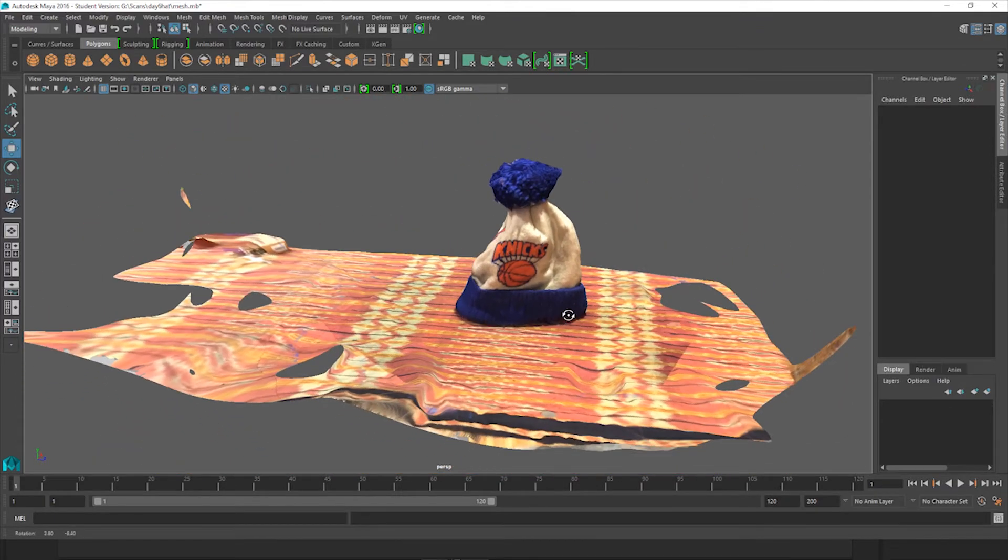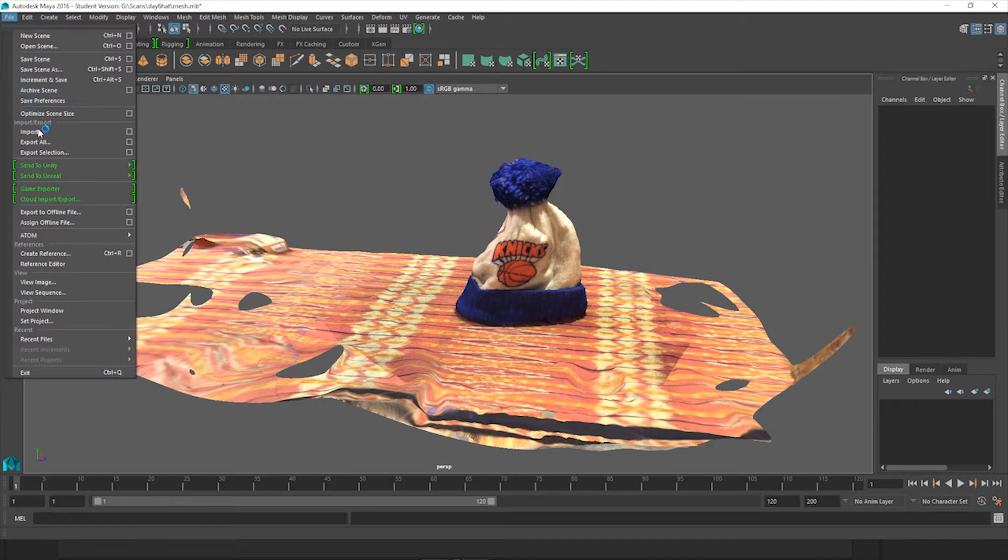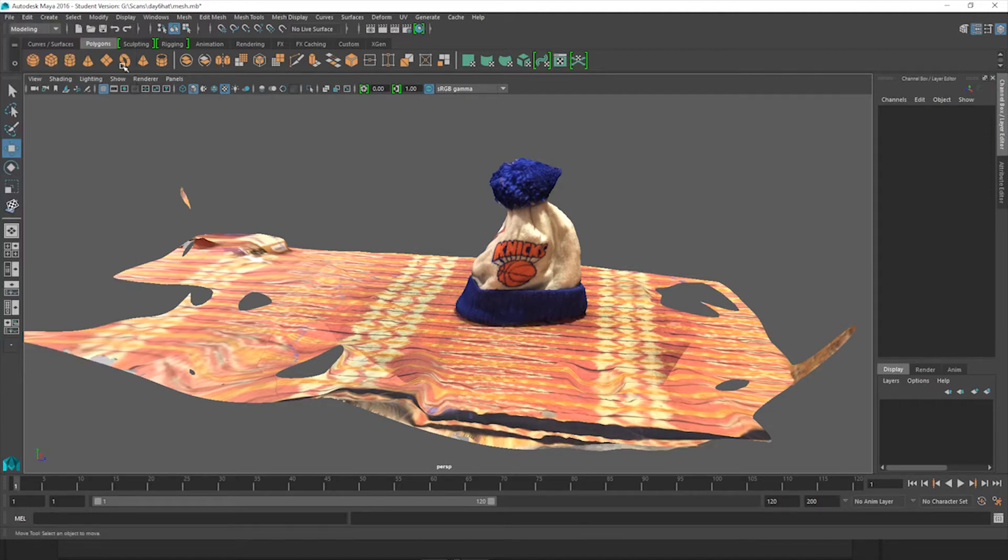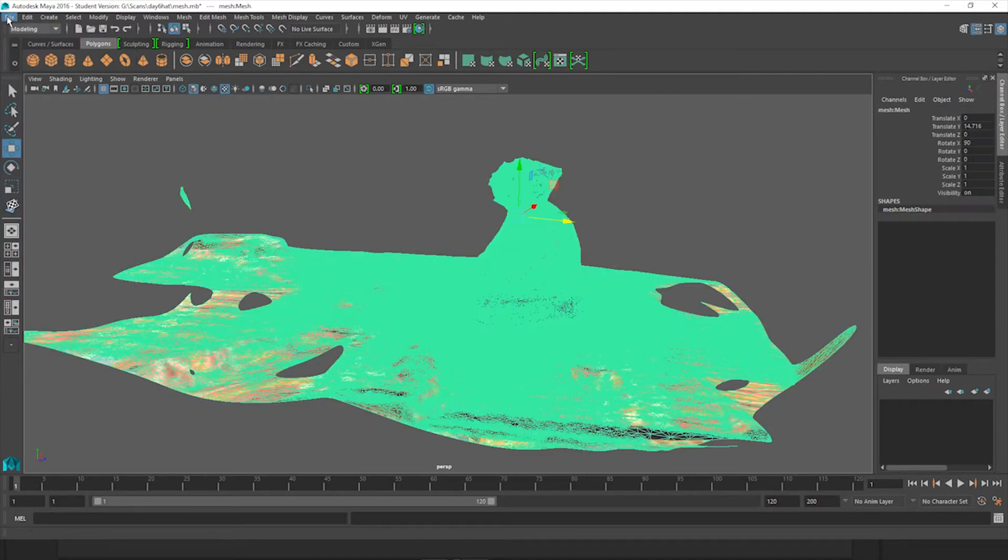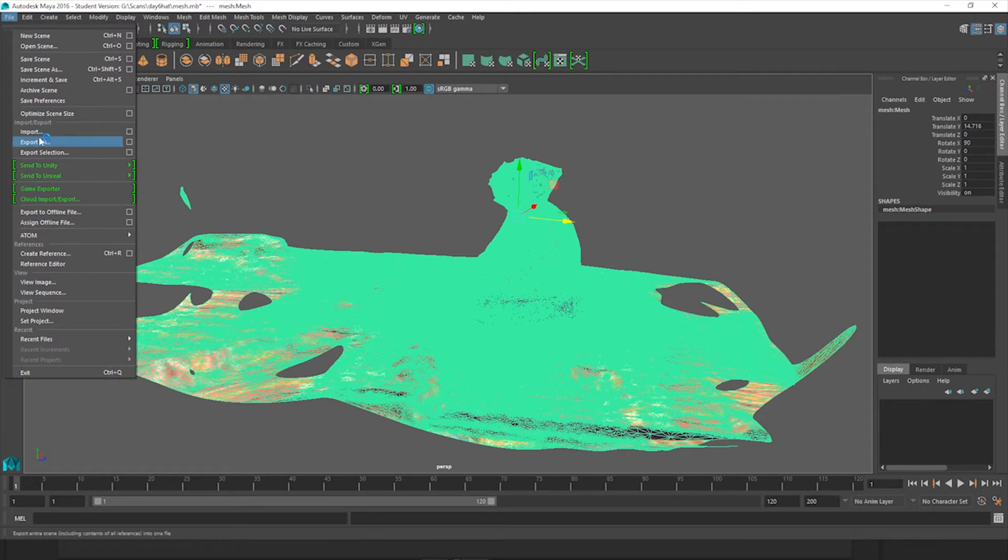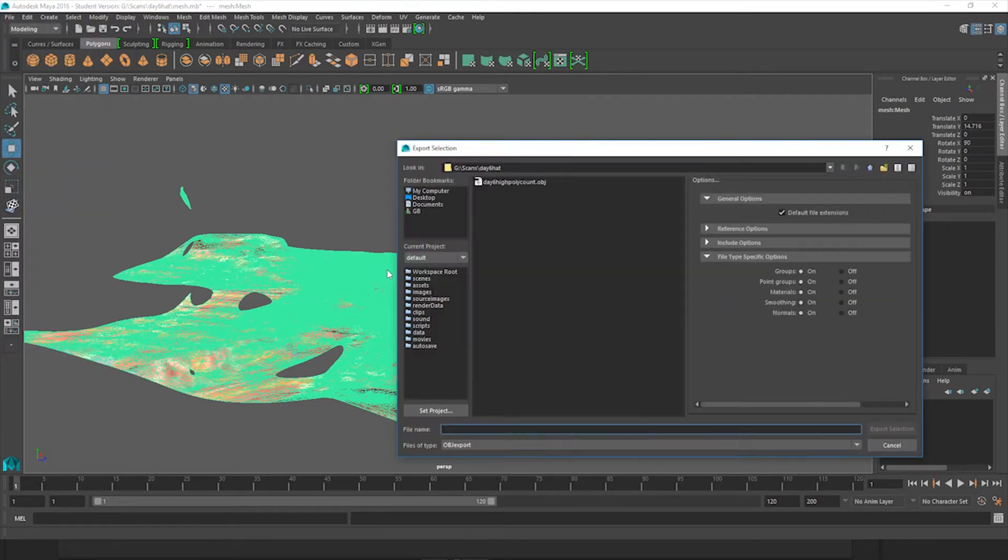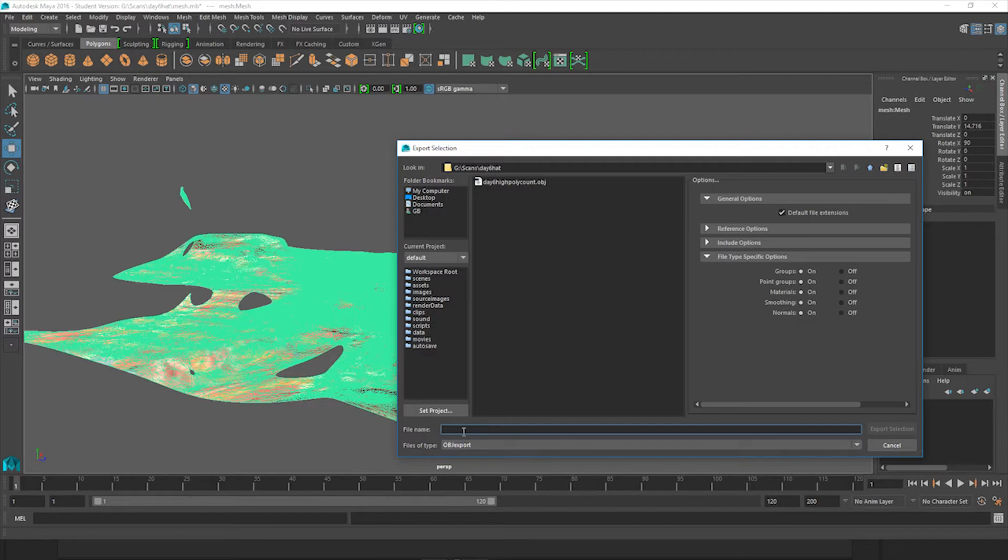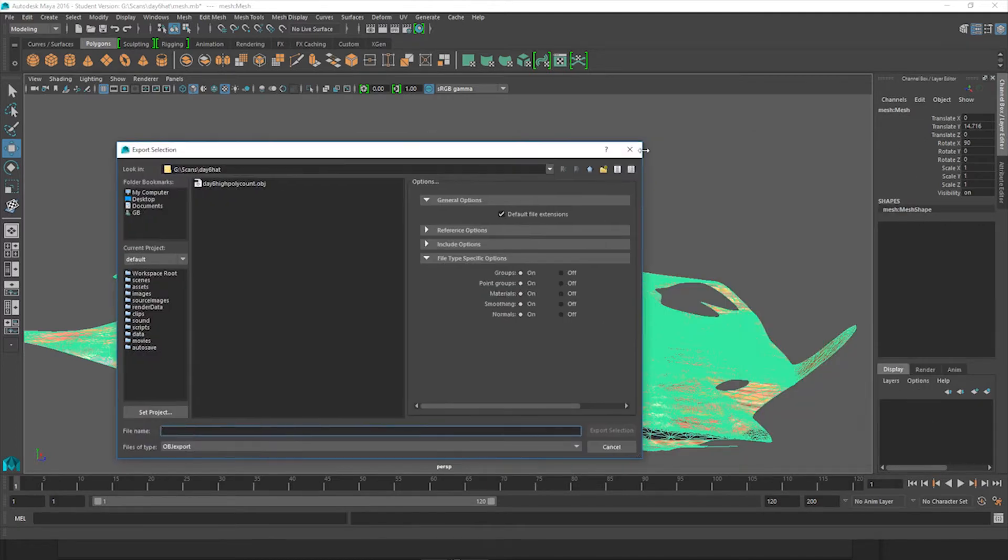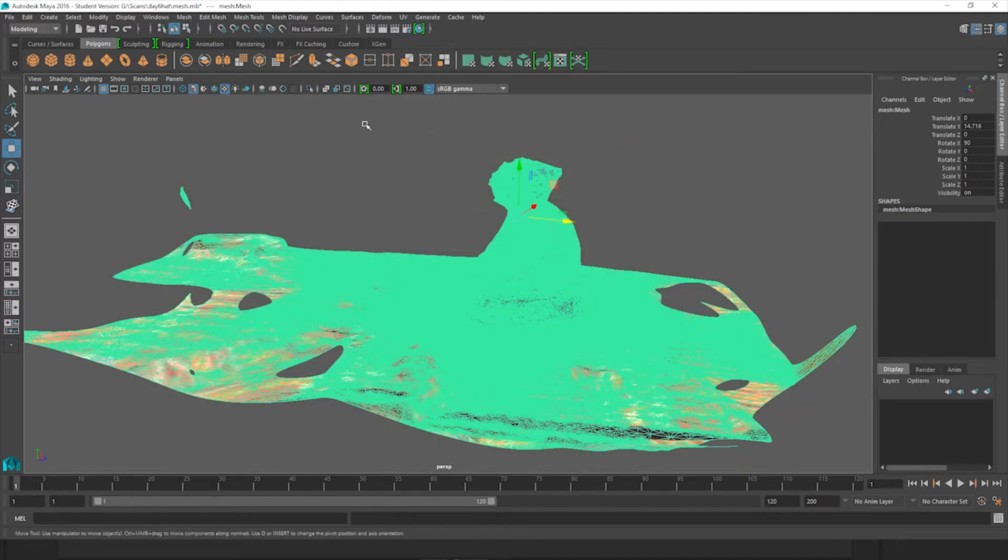So first you're going to export this as an OBJ. Come over here, you're going to highlight it first, of course, and export our selection as an OBJ. I've already done this. You can just name your file, export it, and it'll be ready to use for another program.